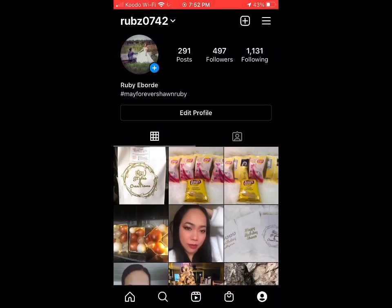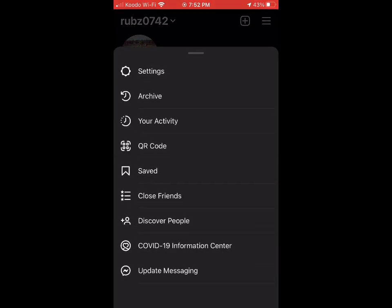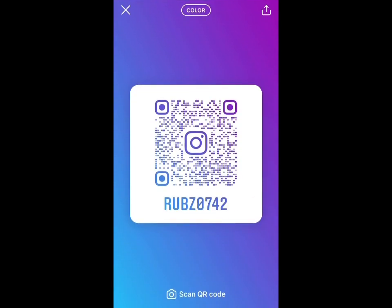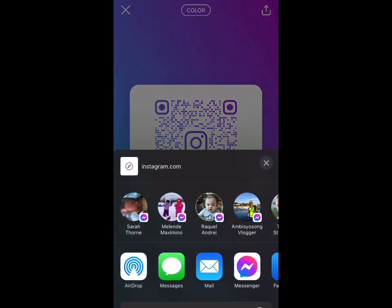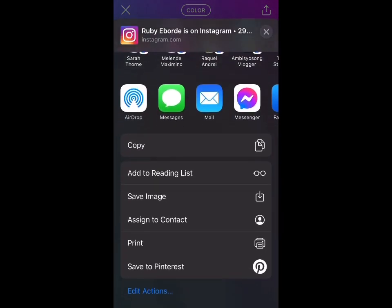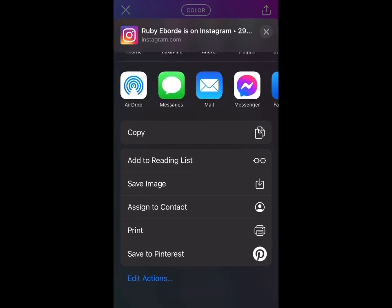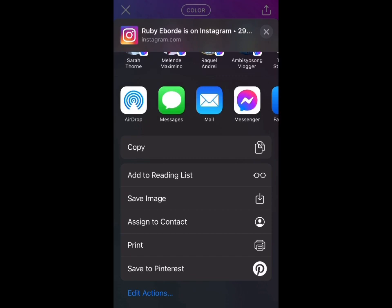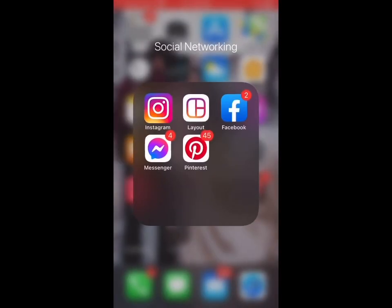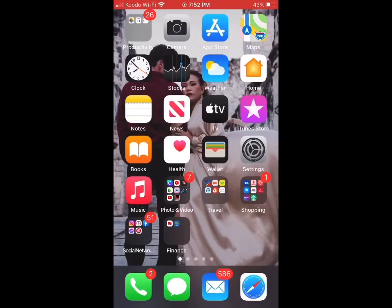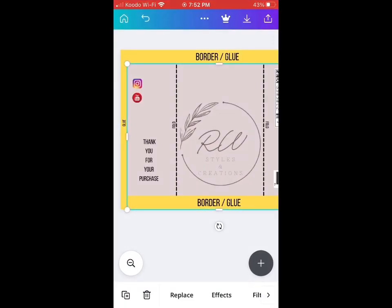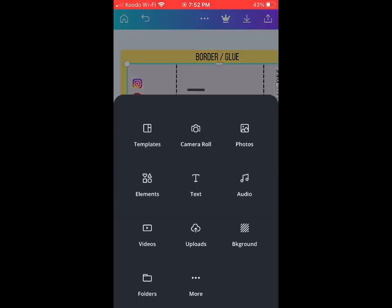To get our QR code for Instagram, just simply go to your profile. On the upper right, click the three lines, and then click QR code, and then save it to your photo library.